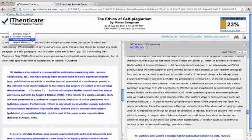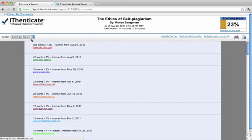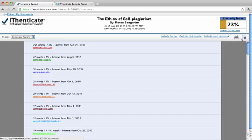The summary report displays a clear overview of matched sources, which is printable and downloadable, so that you may share the results. This is a good report to share with colleagues or peers who want a high-level report on a given document.